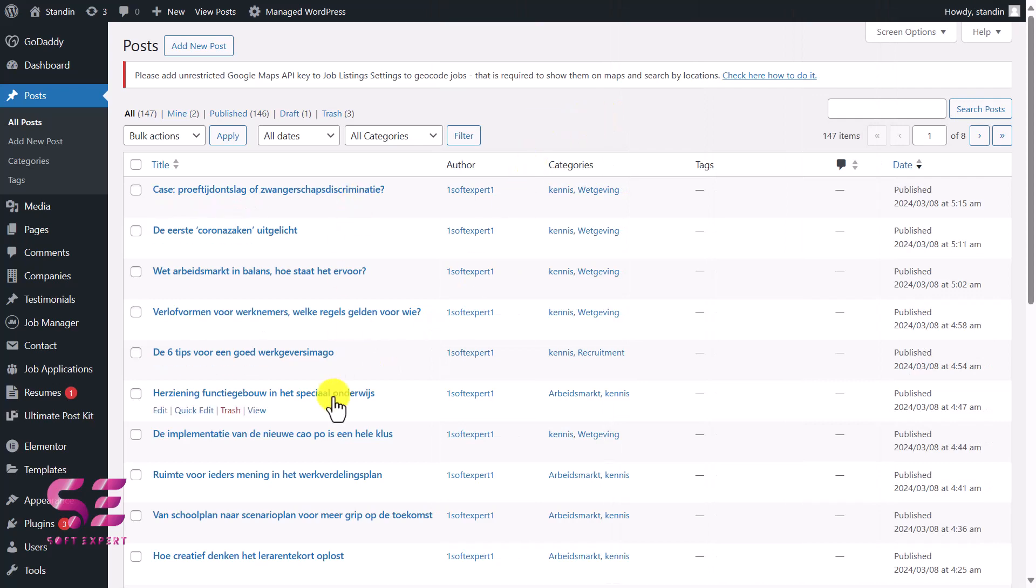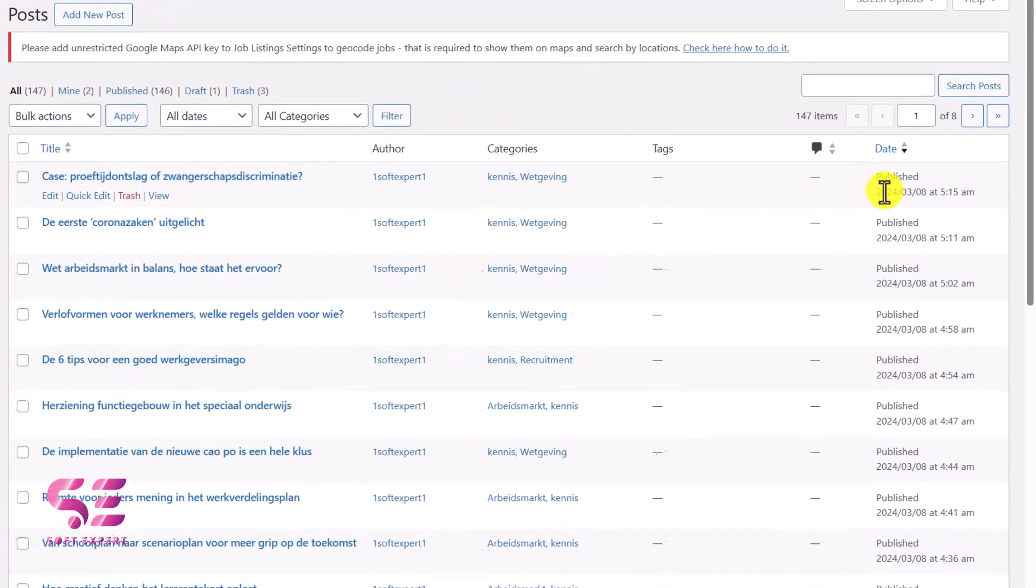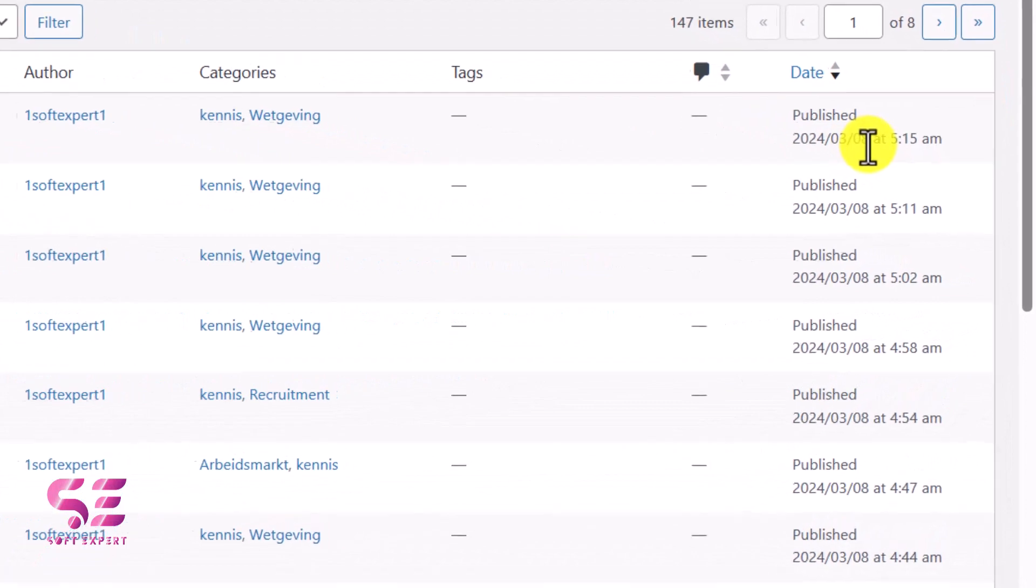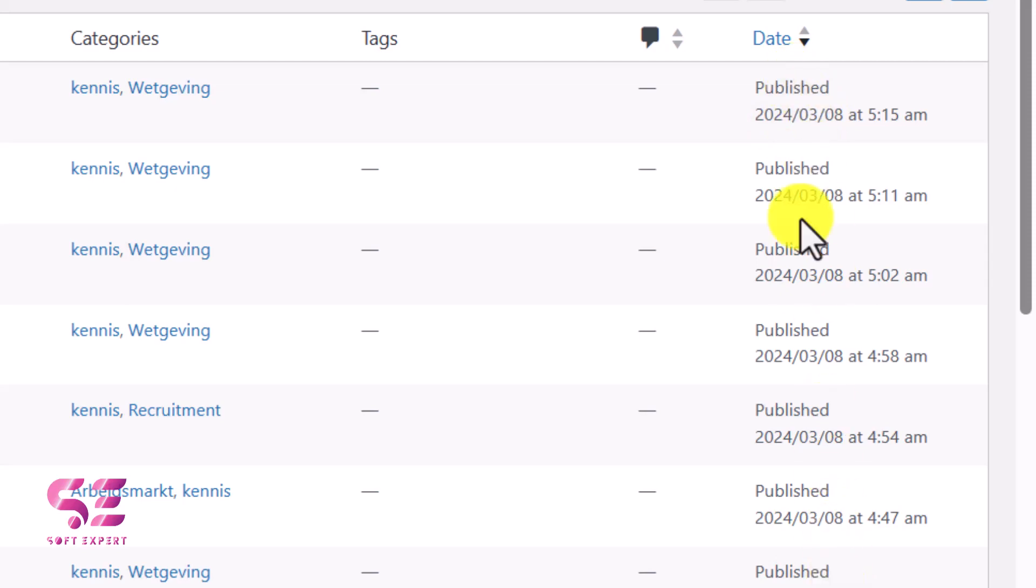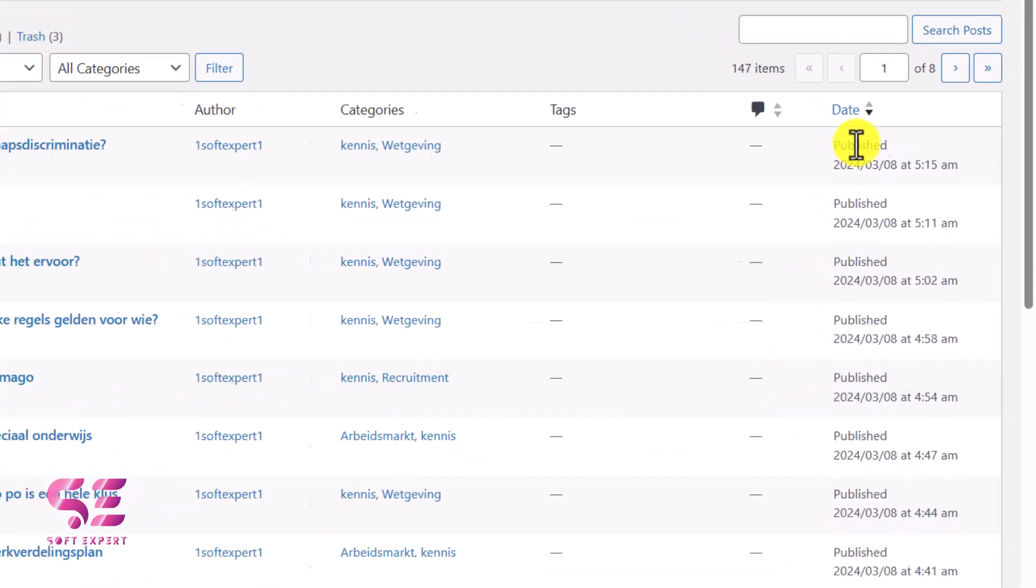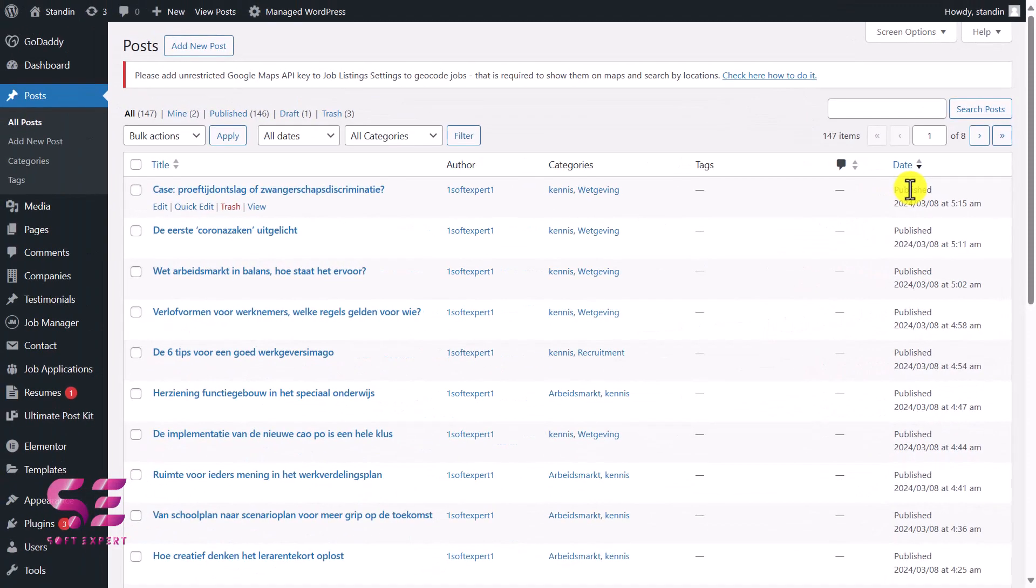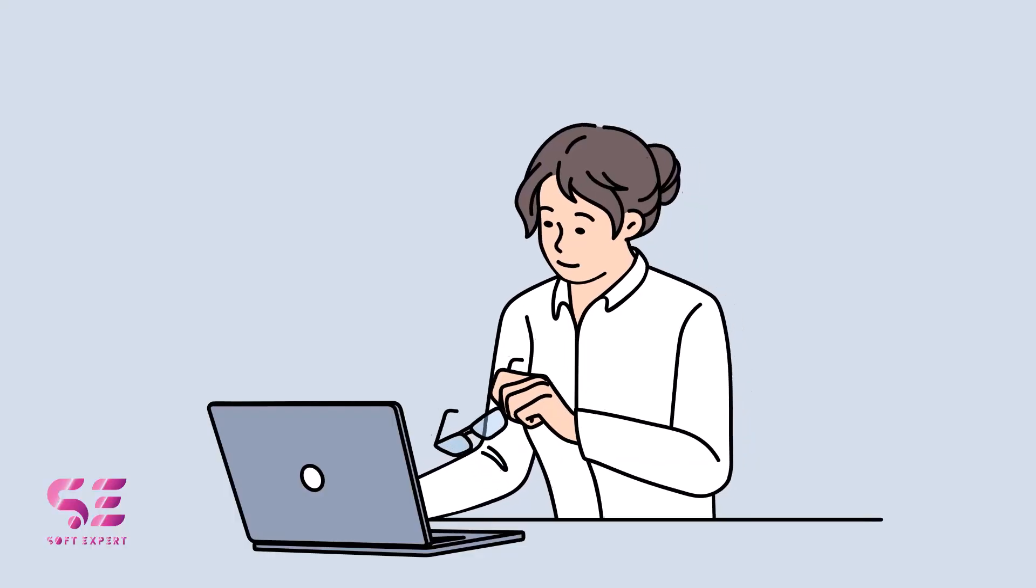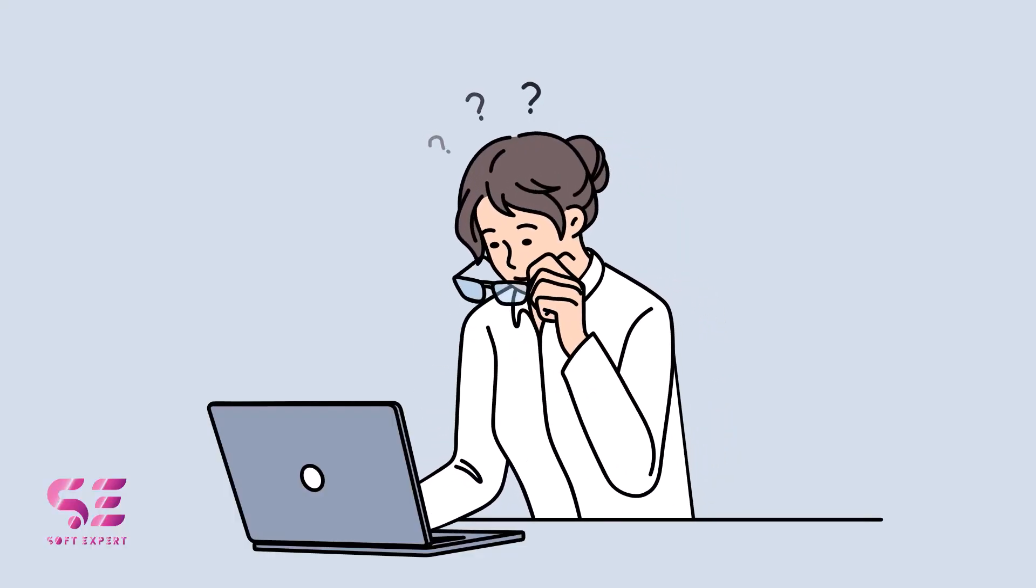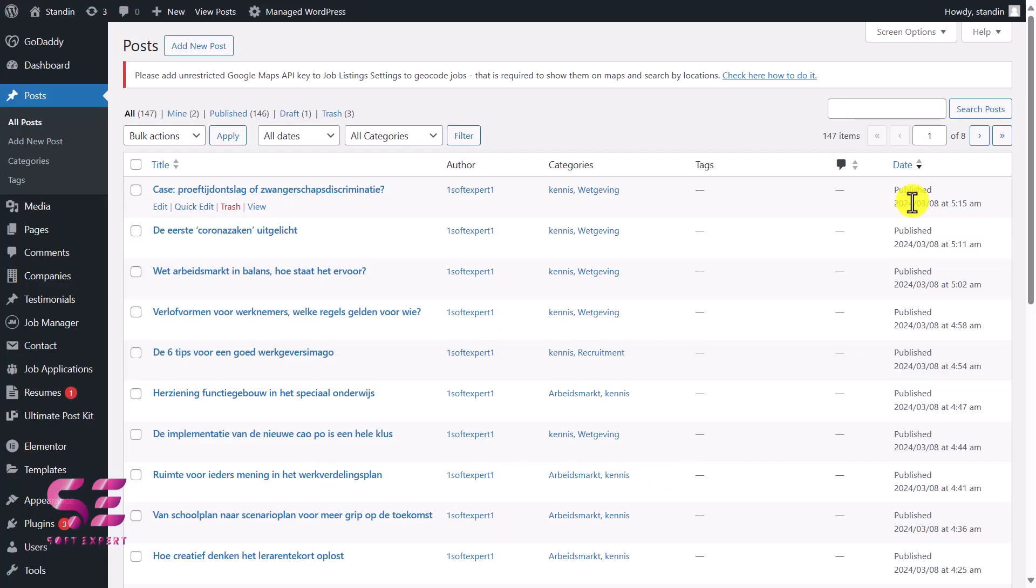You can see that we have multiple posts here with the same author and with the same published date: 8-3-2024, 8-3-2024. I don't want to show them the same date, so I want to update them. To manually update them, you can just edit them and then change the published date, but that will be a very lengthy process to edit each post manually and update their dates. So let's see how we can update them in bulk.